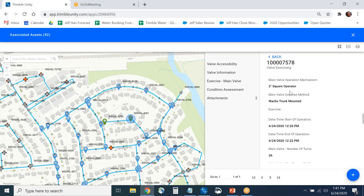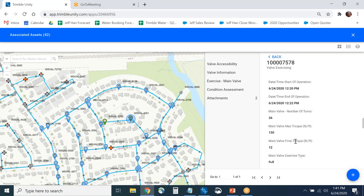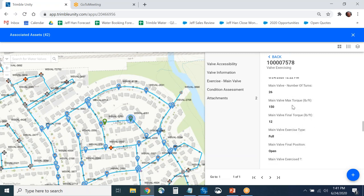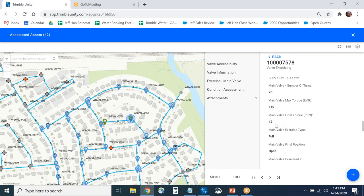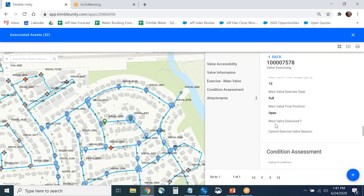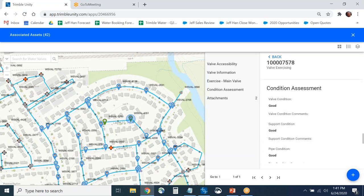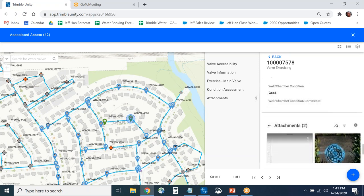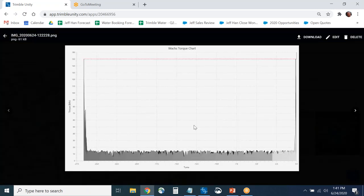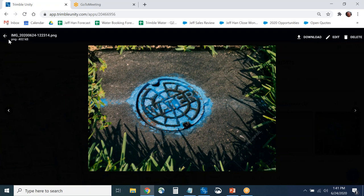The actual valve exercising page shows the exercise was done with the WACS truck mounted, started at 6/24 at 12:20, ended at 12:22. You can see the number of turns, maximum torque, final torque, whether the valve was operating completely, and condition assessment information filled out in the field. The actual torque chart related to that inspection is viewable, along with a picture that was taken.